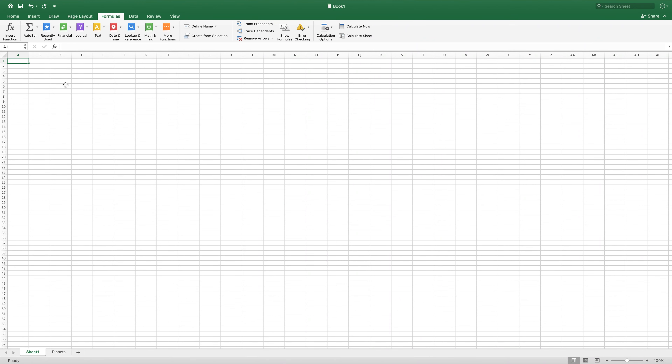Hello and welcome to our day three video for Excel. Today we're going to be going over functions and formulas and how these can be an extremely useful tool to summarize as well as to display your data and to make Excel do a lot of the work for you.